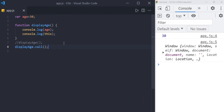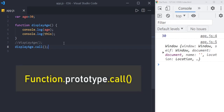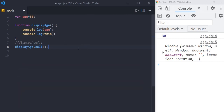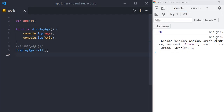So where do call, apply, and bind methods come from? These three methods are part of a function's prototype. JavaScript internally calls the displayAge function like this. Here, the displayAge function is executed in the context of the window object.